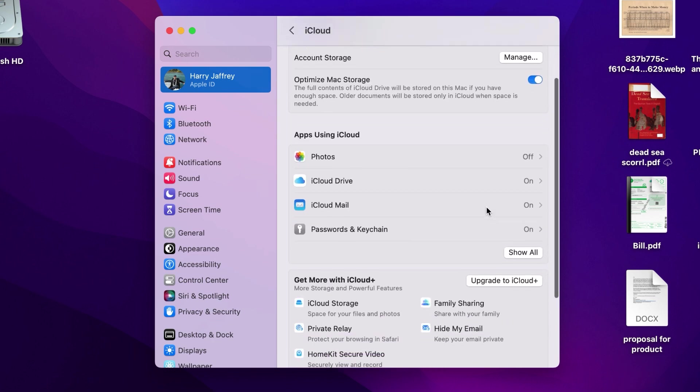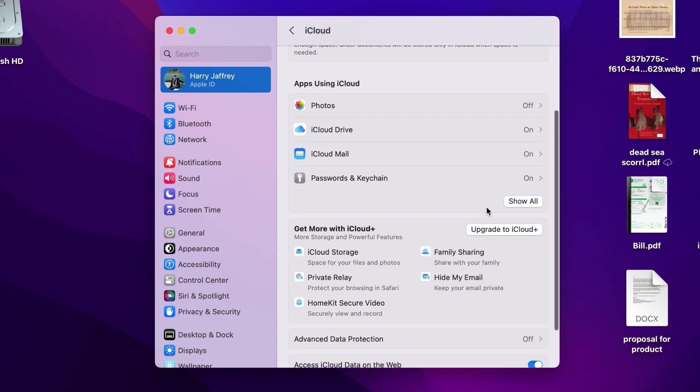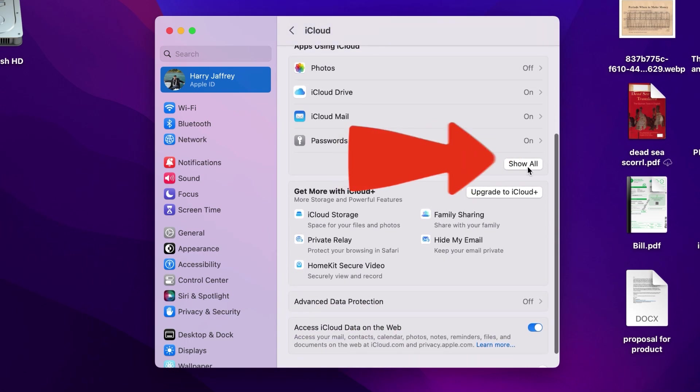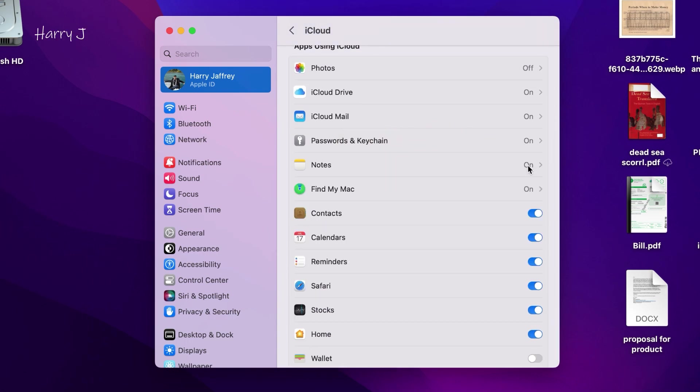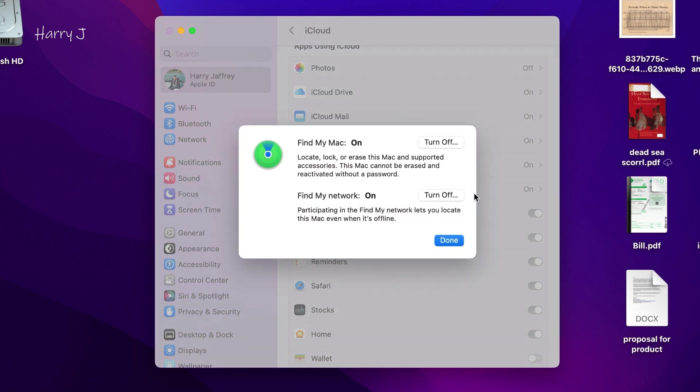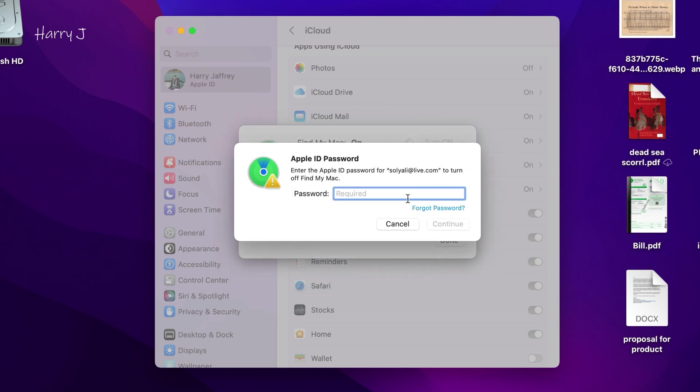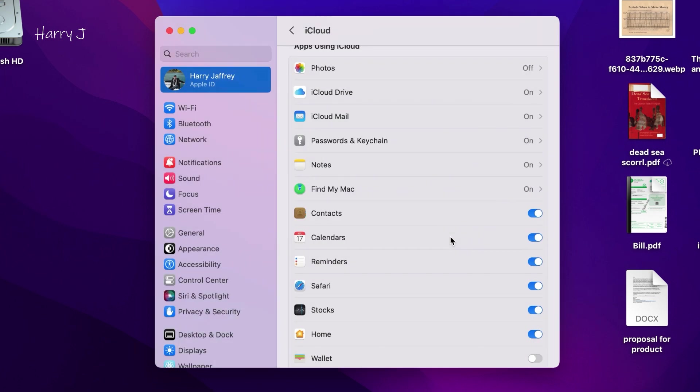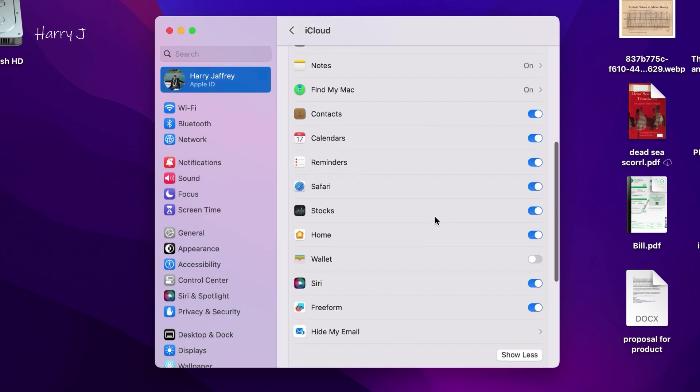In the iCloud option, you have to go here. You see Show All, click this one. Here you see Find My Mac. Turn off Find My Mac. If it's on, you have to turn it off before selling. You have to put your password. If it's already off, it doesn't matter, it's good. Click the OK button.